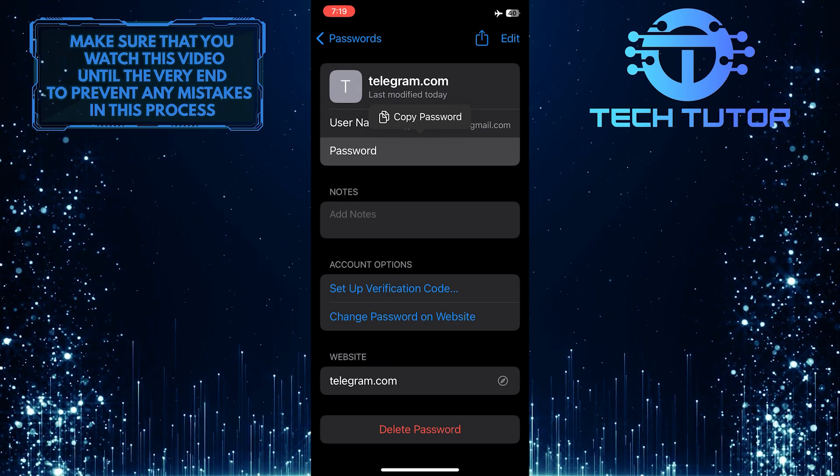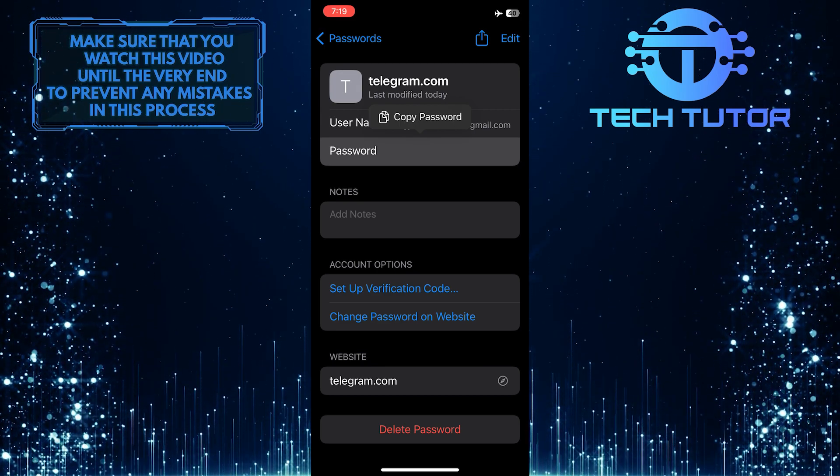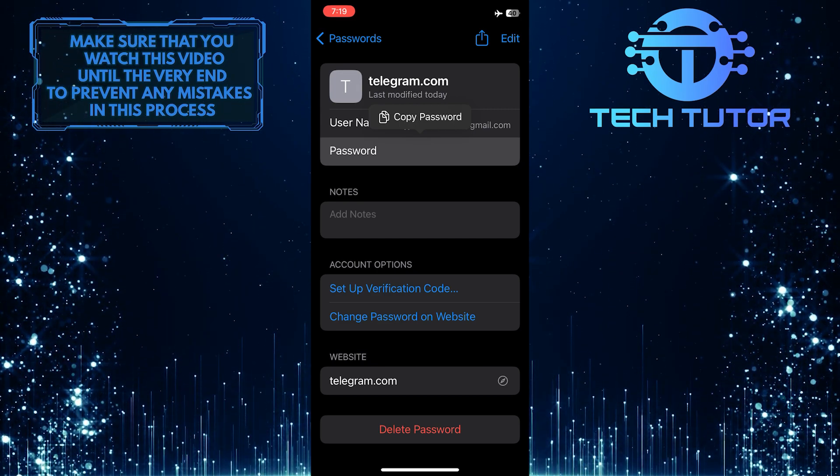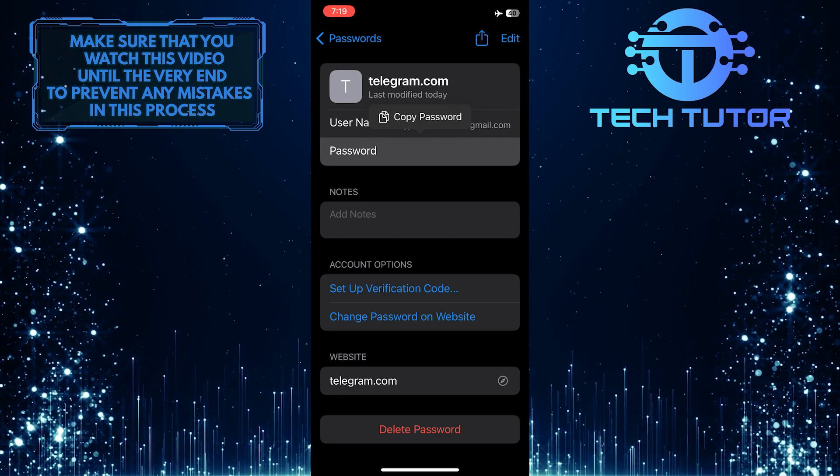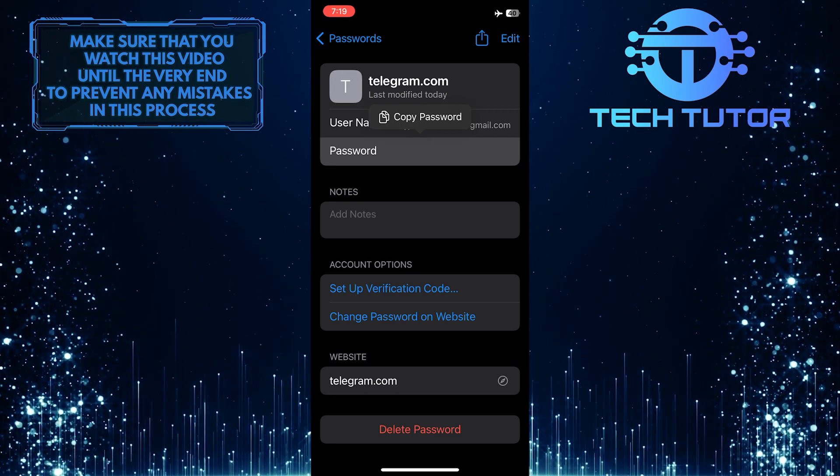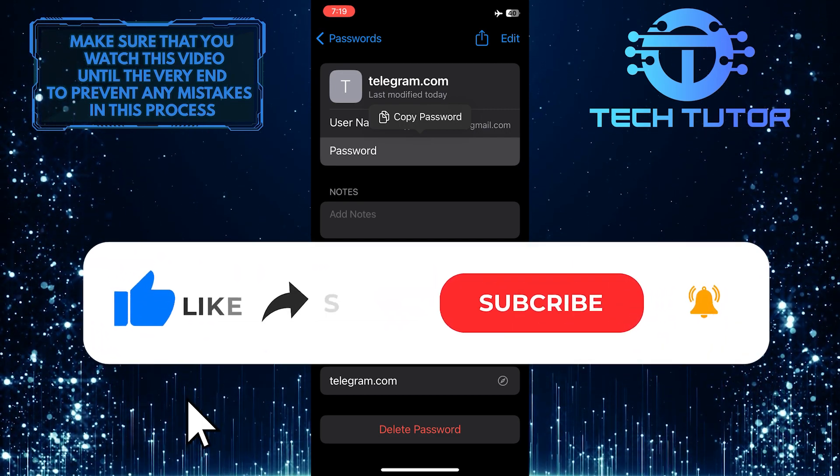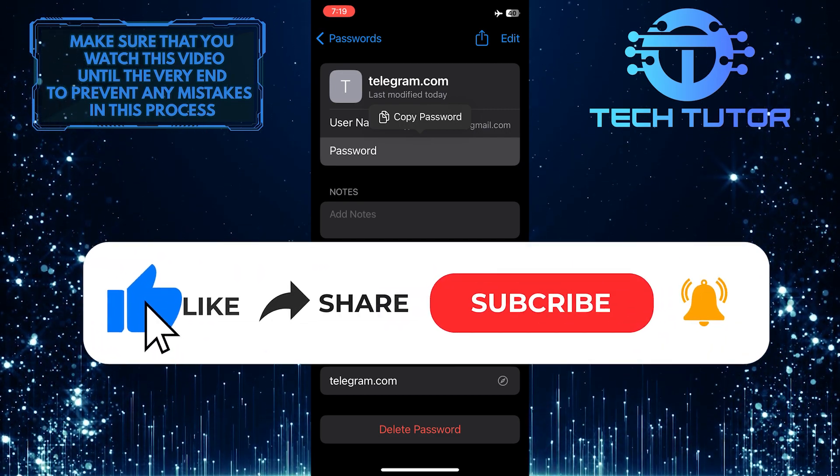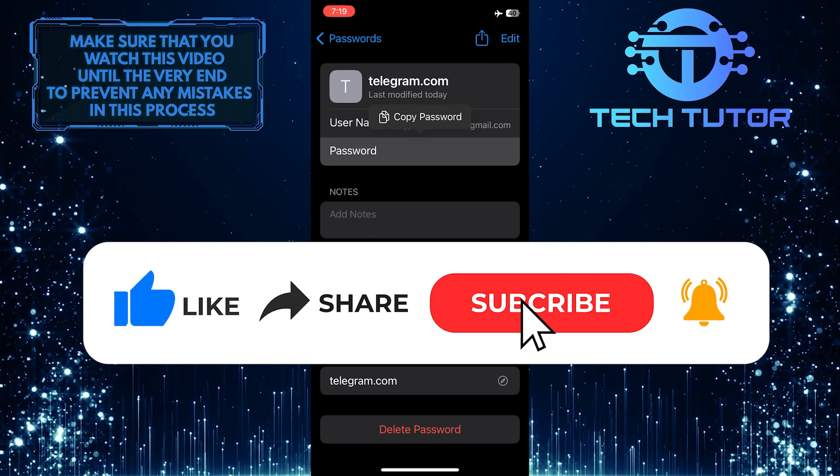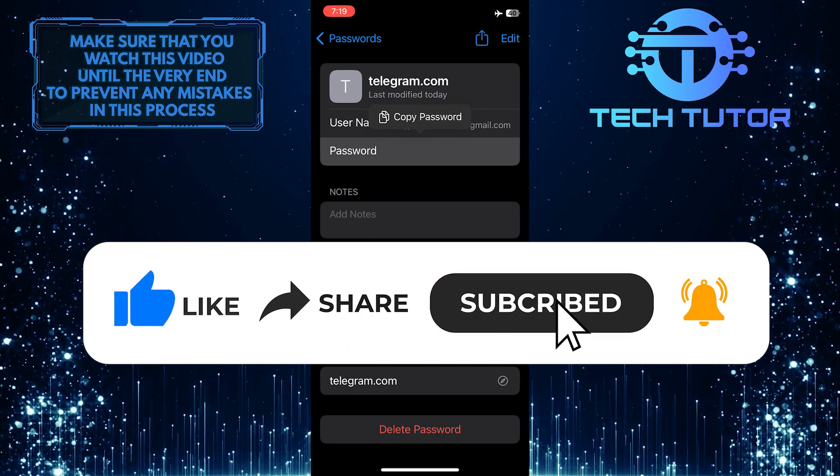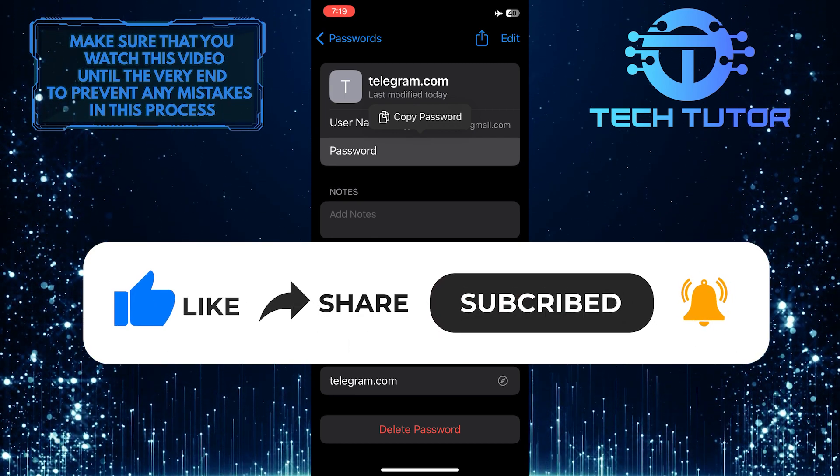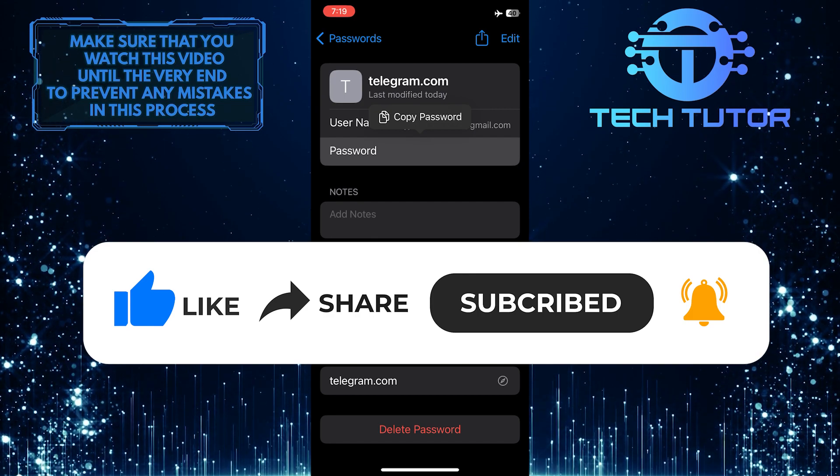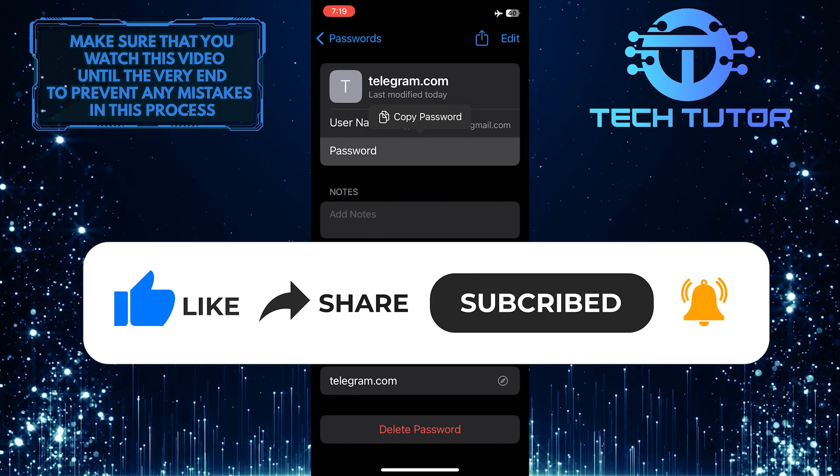So that wraps up this tutorial. If you have any questions about this whole process, please let me know in the comments section below. And if this video helped you out, please give it a big thumbs up and subscribe to this channel for more tutorial videos like this one. Thank you so much for watching, and have a good day.